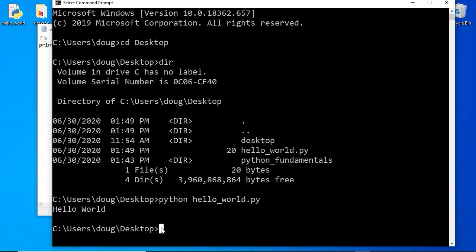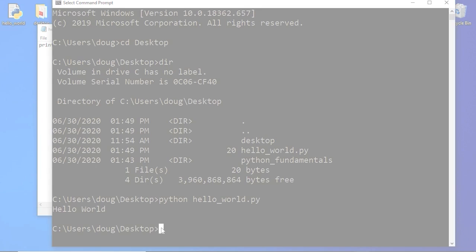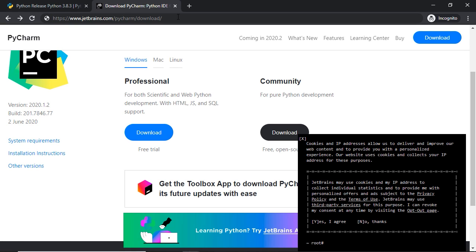This is how you create and run scripts in Python via the command line — you can run one, two, or multiple scripts this way. In the next lesson, we're going to learn how to speed up our programming by using a sophisticated integrated development environment, also known as an IDE.